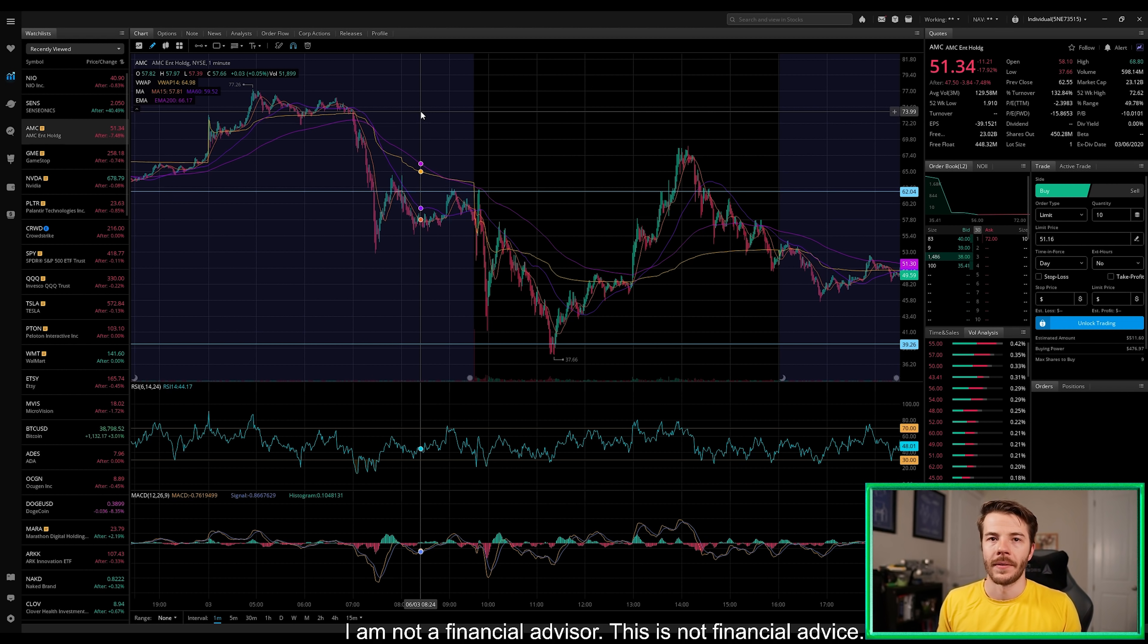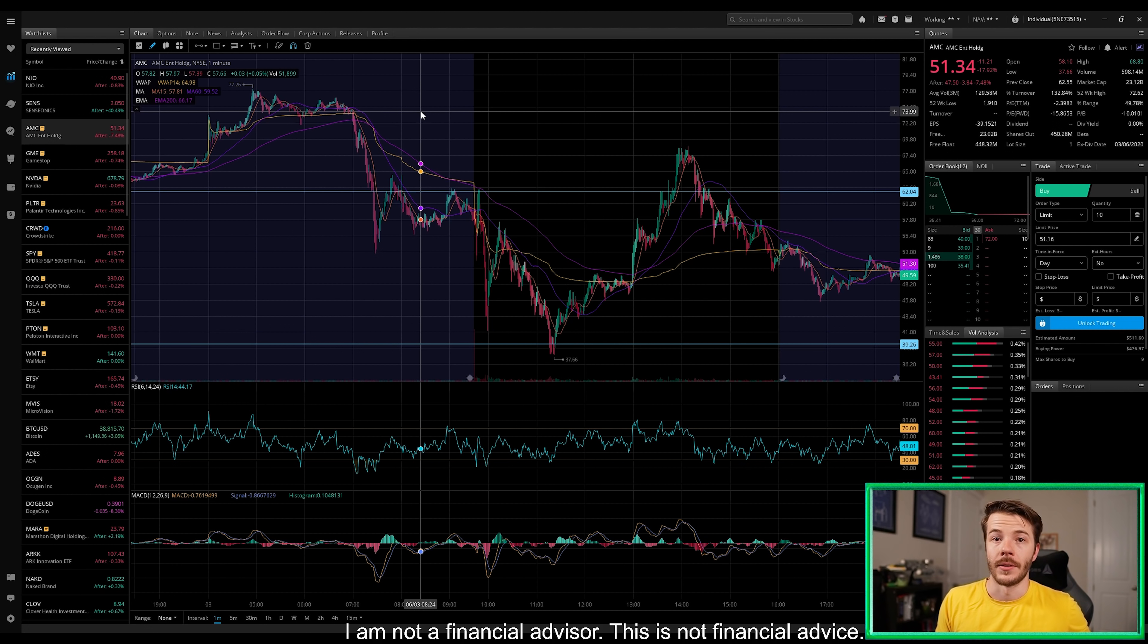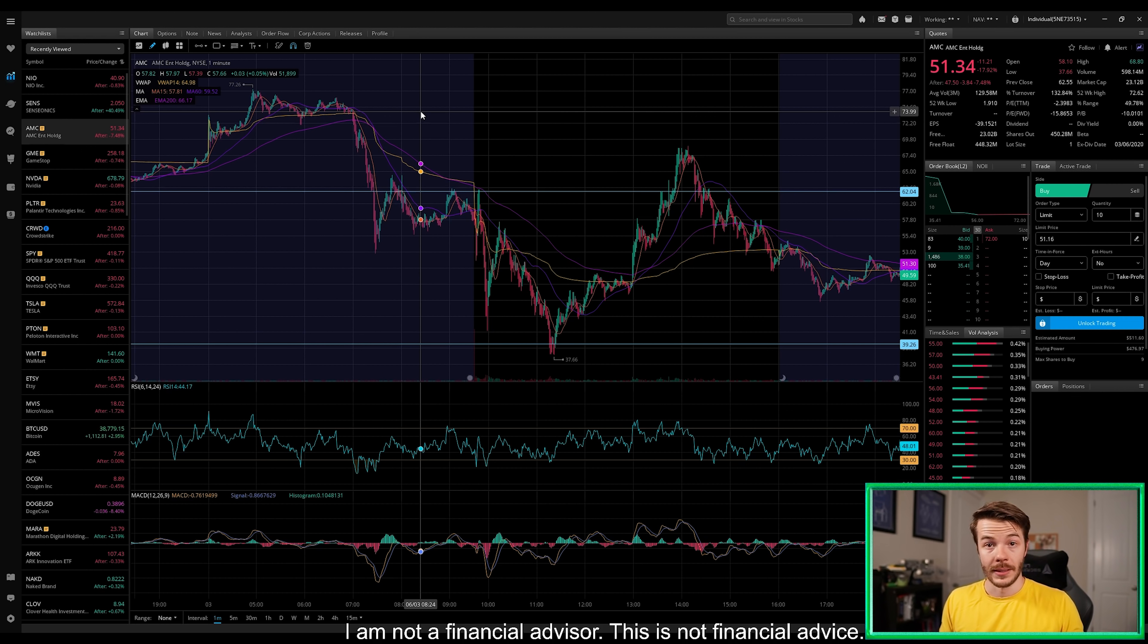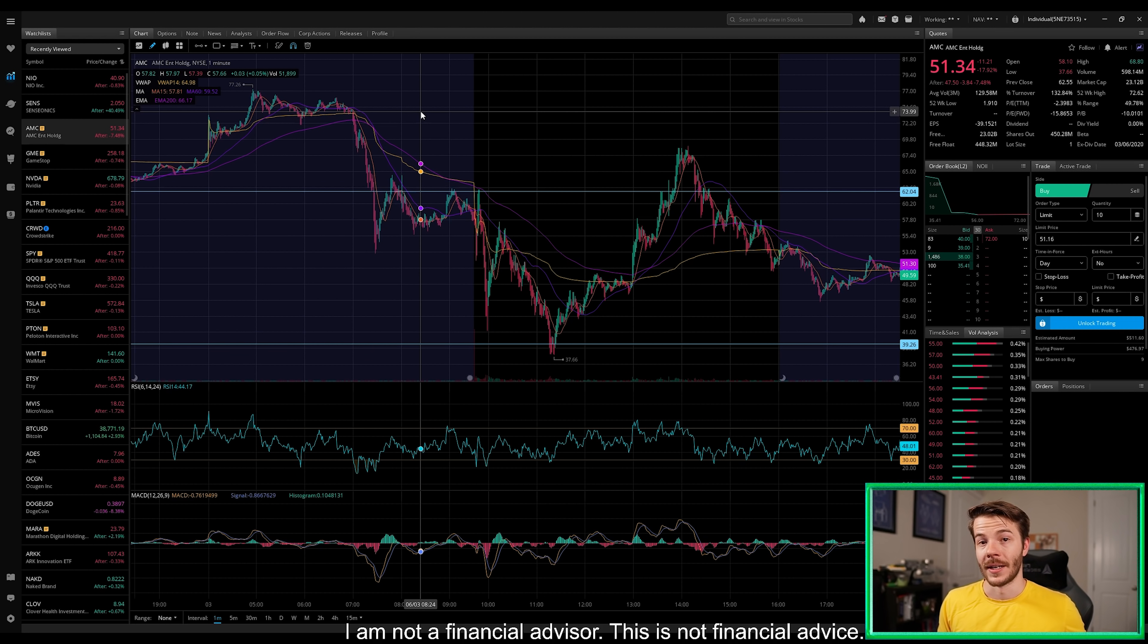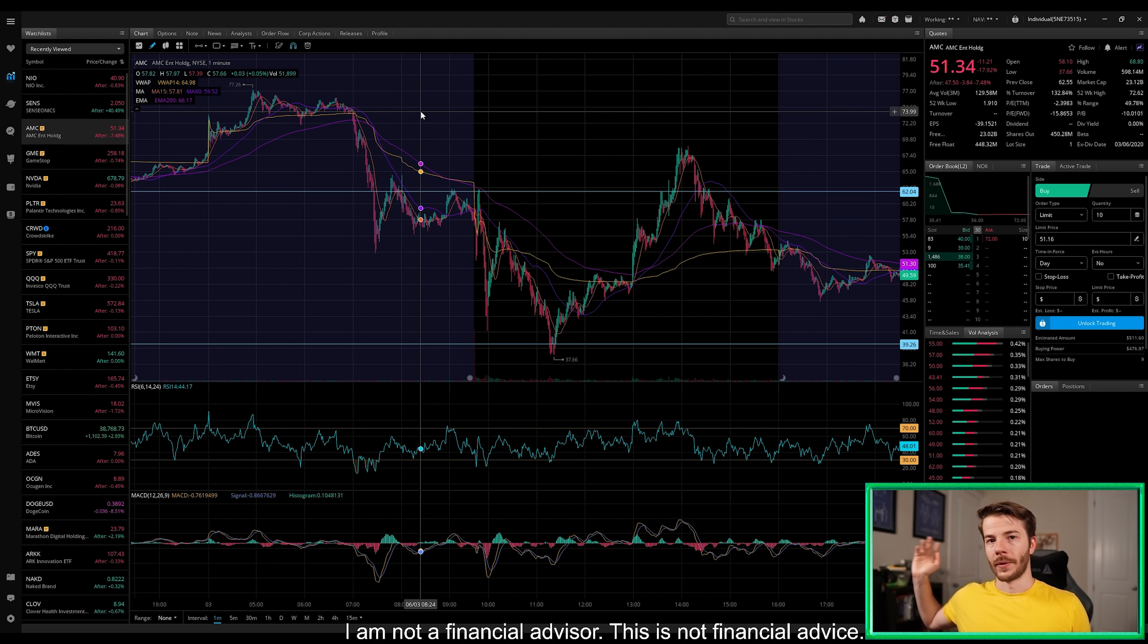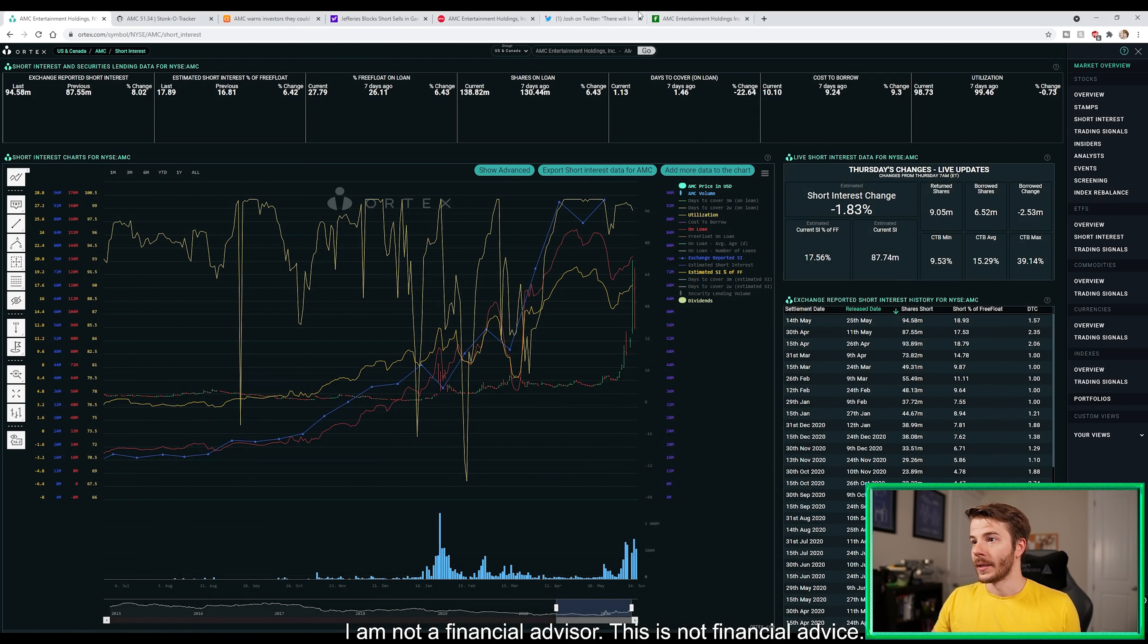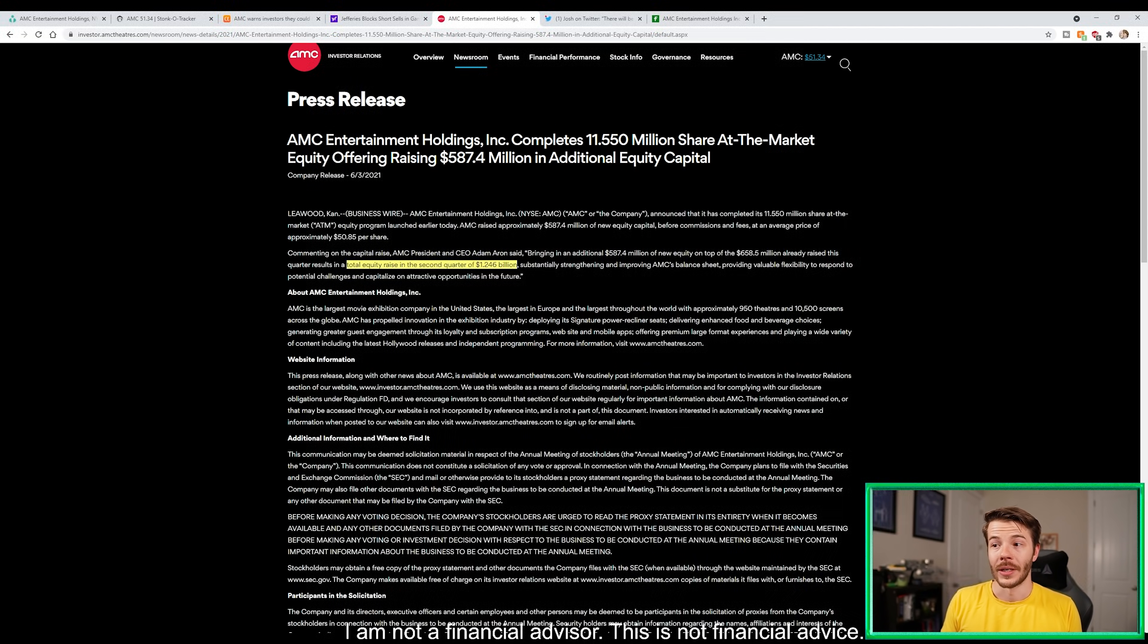This 11.5 million shares eventually had to be used because we knew that AMC had 63 million shares to essentially dilute. 43 million of them were done back at $9.94, we saw them give 8.5 million to Mudrick, and then 11.5 million today were done at the money. We can see that this offering raised $587.4 million dollars.